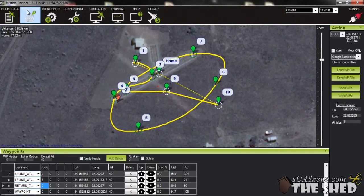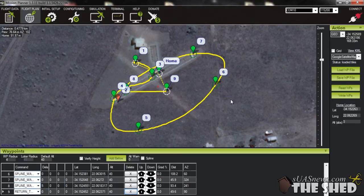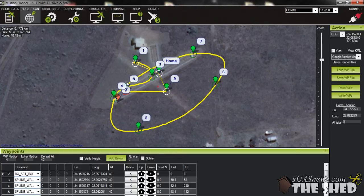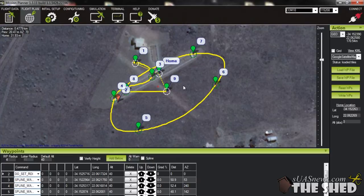We've got Mission Planner open in the flight plan page. This will be our end result — the smooth flight track around the airfield. Spline waypoints allow the aircraft to fly a smooth track between waypoints throughout your flight plan, instead of just straight lines. It also helps with smoothing out the altitude changes as you go along. This is obviously very useful for aerial video footage, to keep the footage nice and smooth while you move the aircraft around.